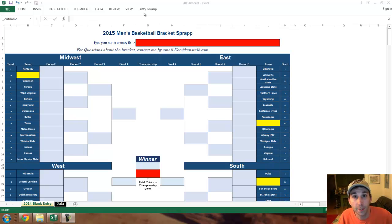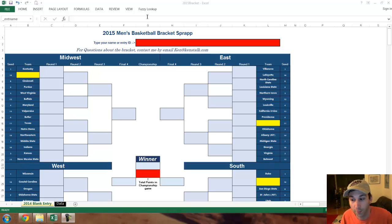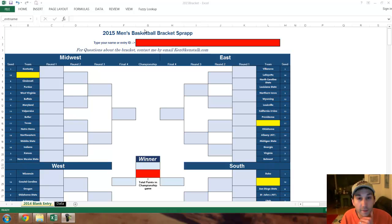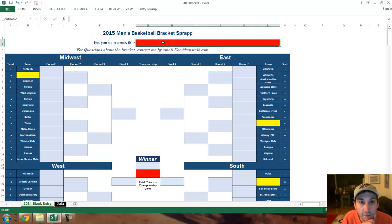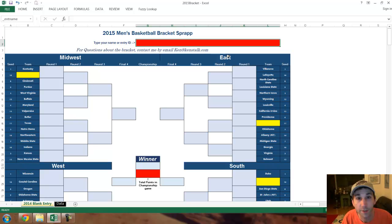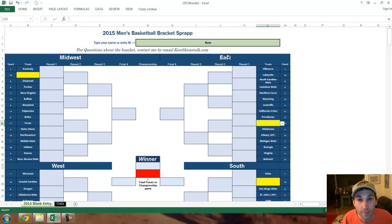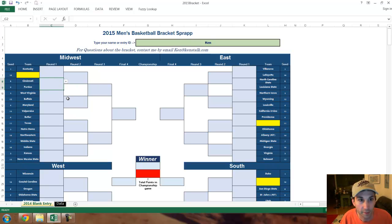Oh my god, do you see what time it is? I'm looking at 9:03 and it's 3:15 — it's March 15th, it's March Madness. Selections have happened and I'm going to show you how to run your brackets. I'm Ken and this is the March Madness bracket in Excel.